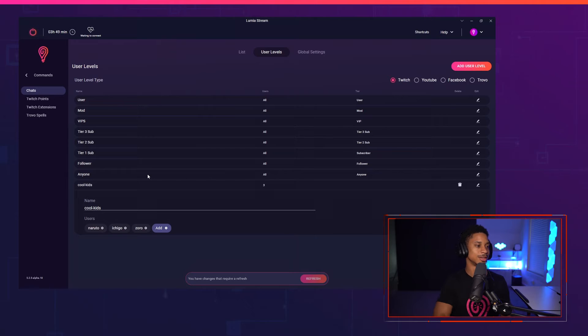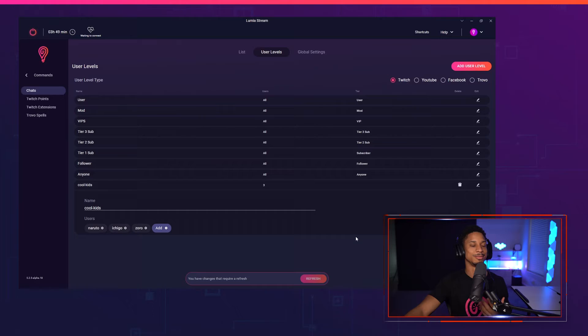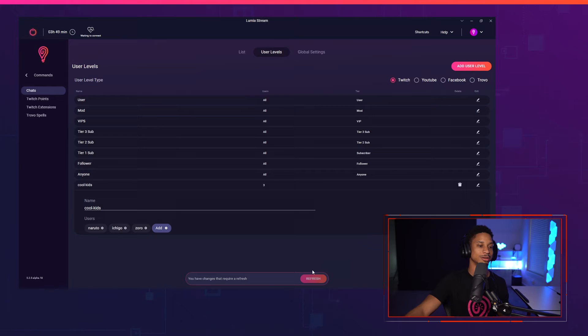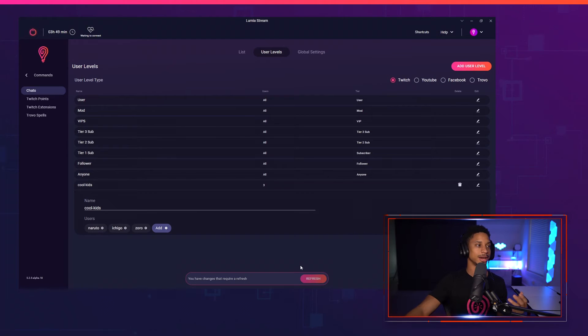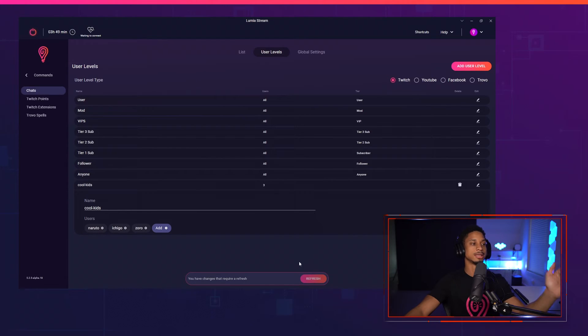And this is pretty cool. Let's say Zorro. So only three, those only three cool kids that's going to be able to trigger things inside of my channel, but this doesn't mean anything right here. So this is just my user level types is where you're going to set up your user levels.